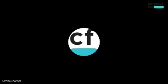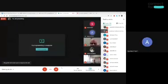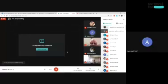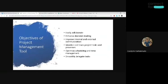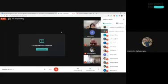There was a brief technical interruption — the speaker was muted unexpectedly and screen sharing stopped. After resolving the issue, the session resumed. Confirmation was given that the screen showing 'objectives of project management tools' was visible to participants.